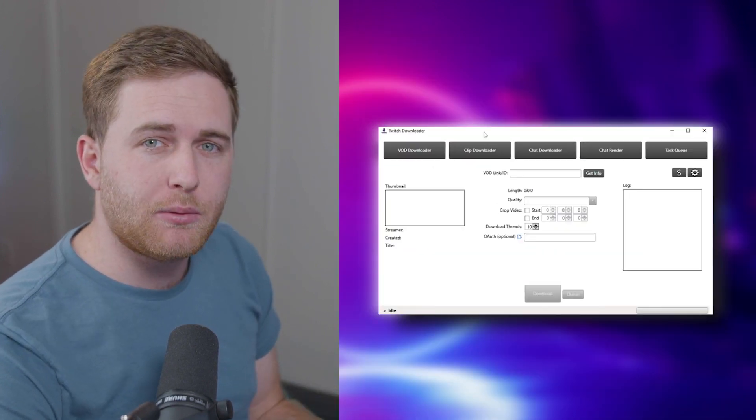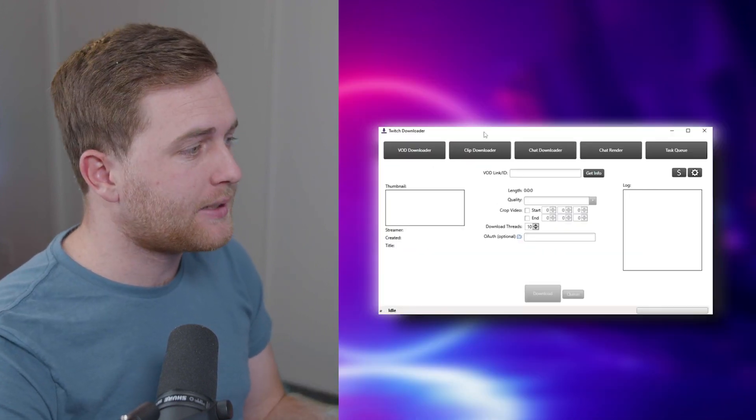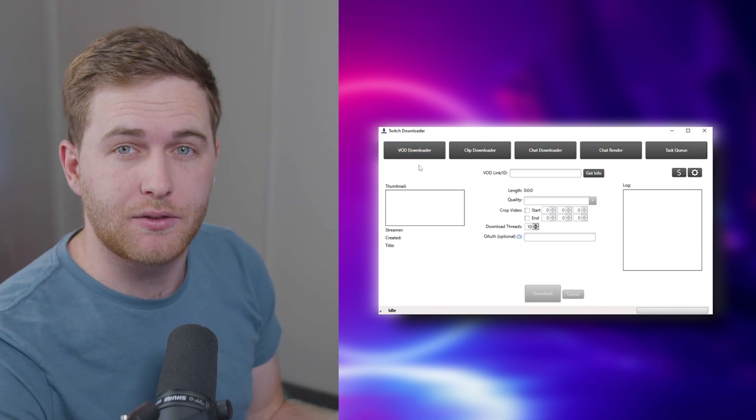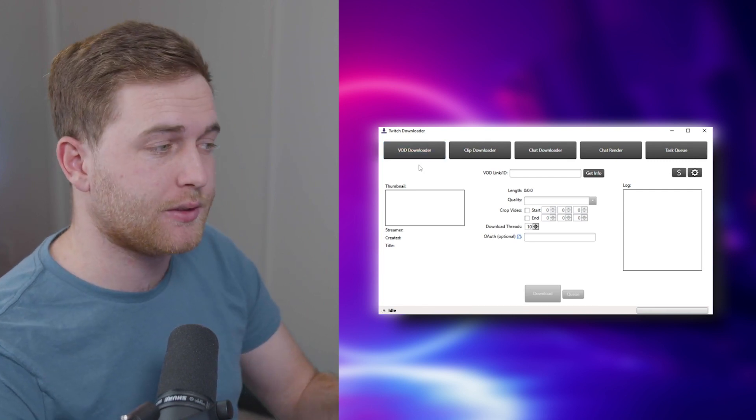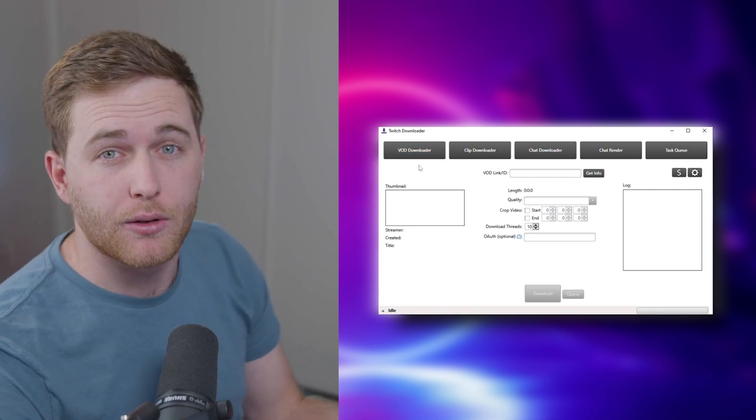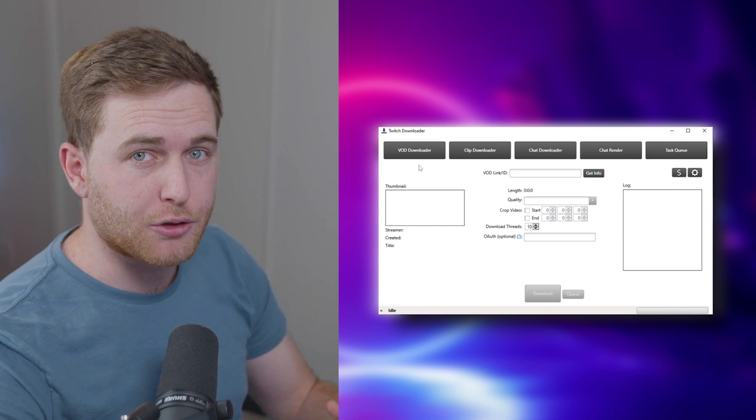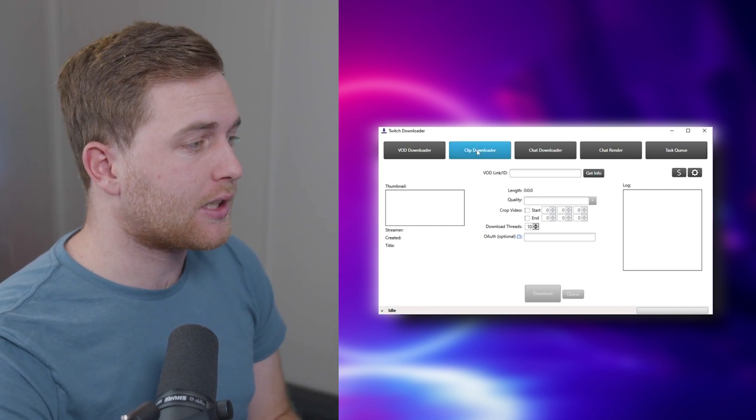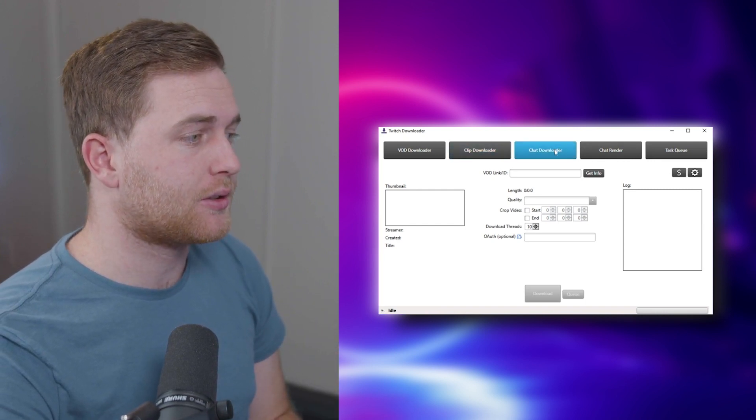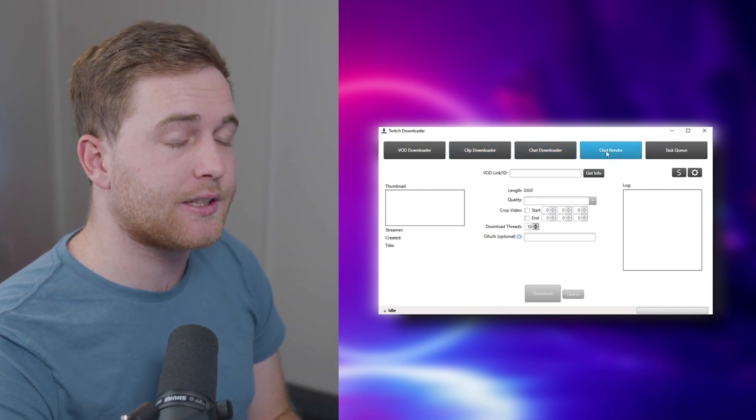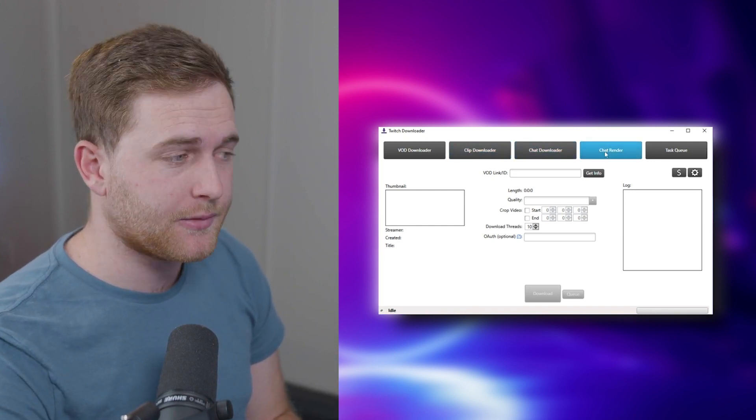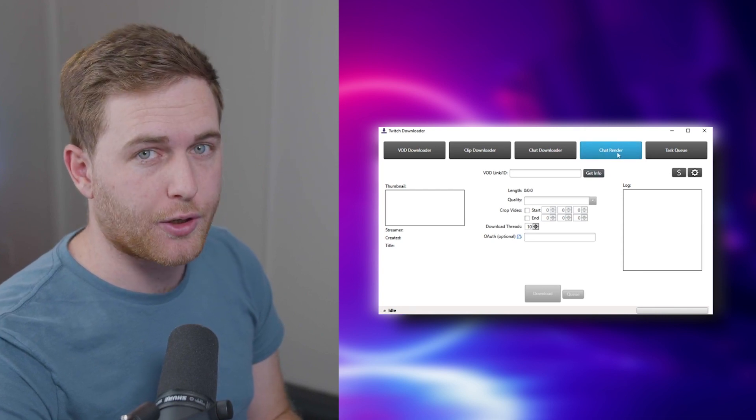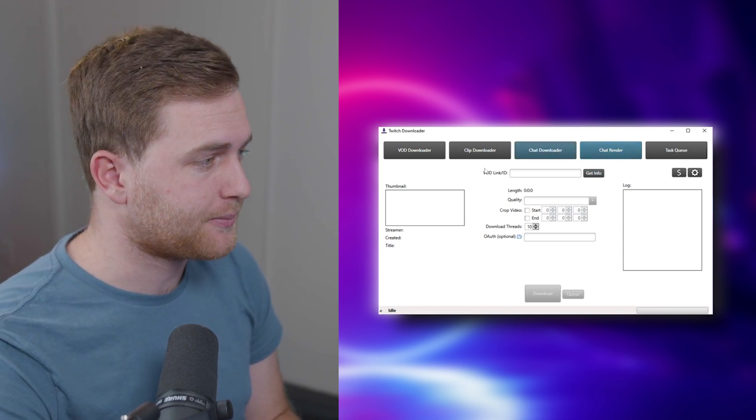So you can see we have four main tabs here, which is the VOD Downloader. This is your main live streams after you've gone offline. And then you've got your clips, you've got your chat downloader and the chat render. The chat render is very important and I'll show you how to use it.